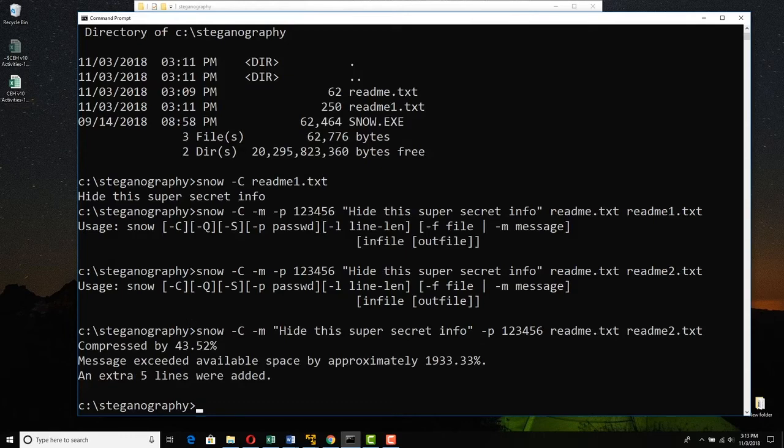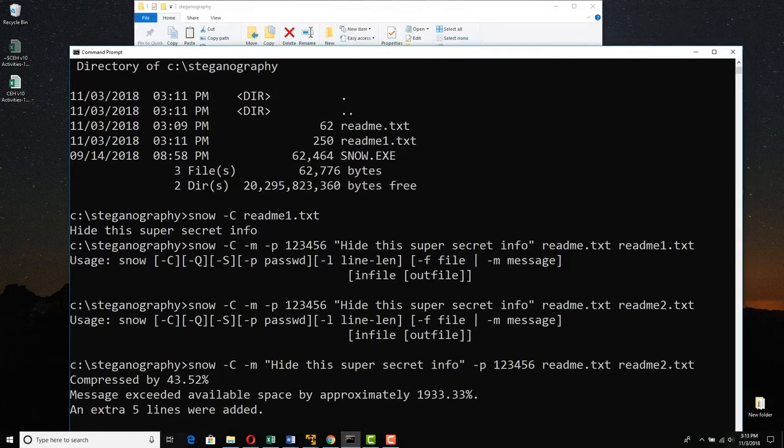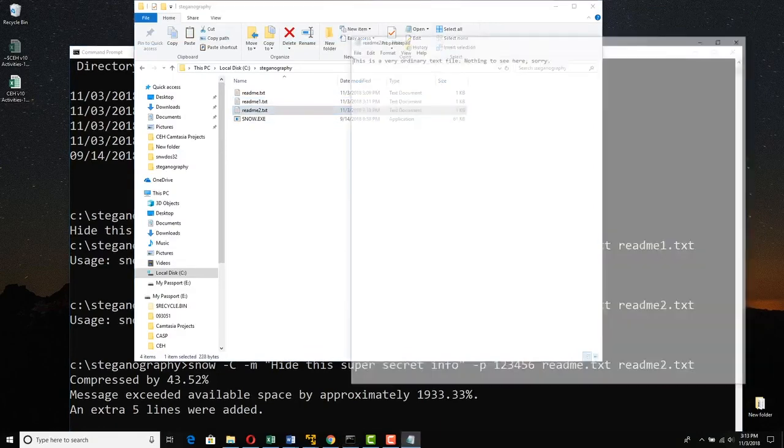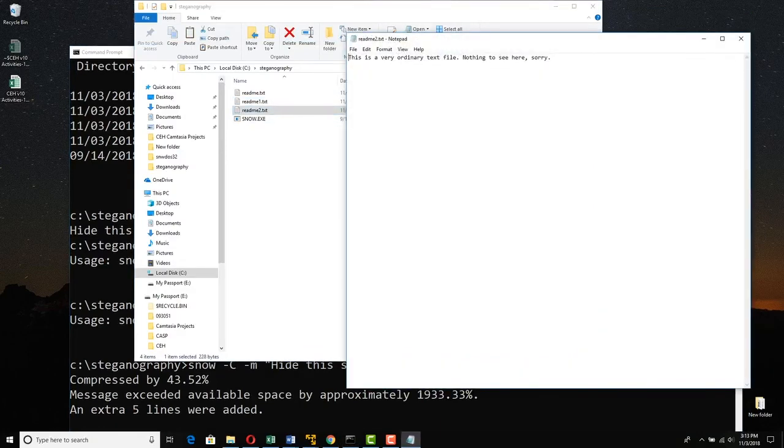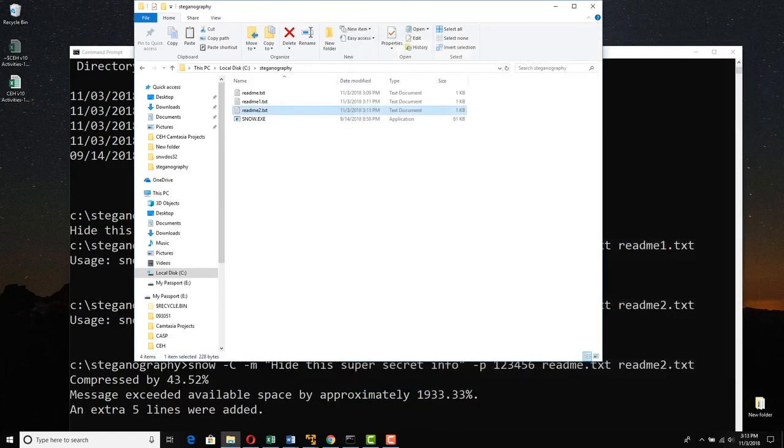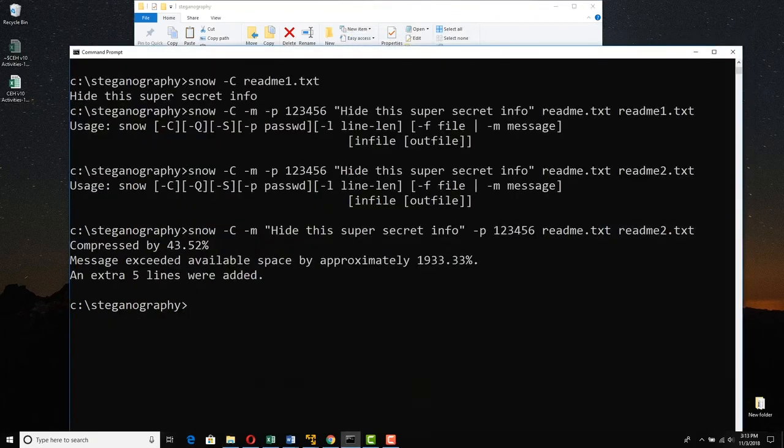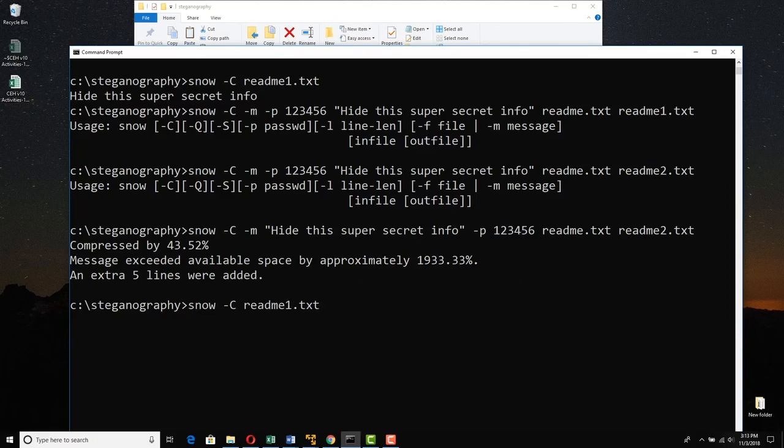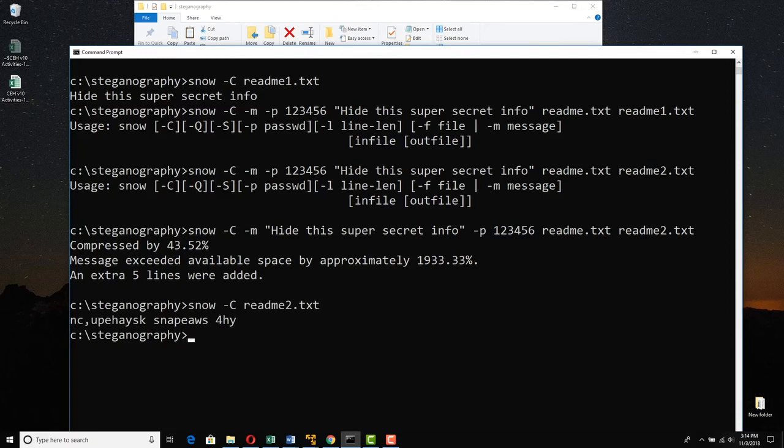And if we look at readme2, we open it up. And once again, nothing to see here. Sorry. Now, we can't just simply point to readme2. We can't just simply say, decompress readme2, because we put a password on it. Press enter, and it comes out with some garbage, because we didn't put in the password.